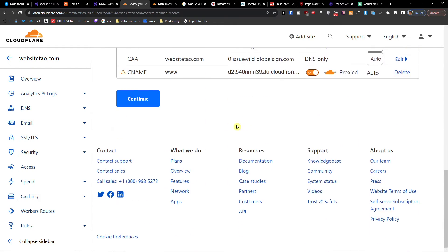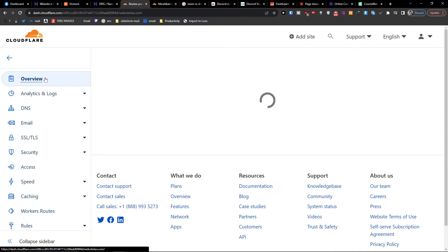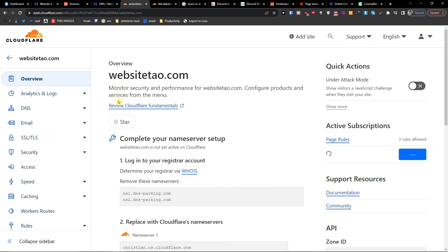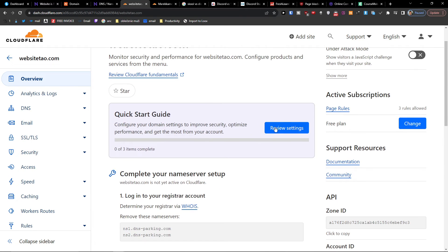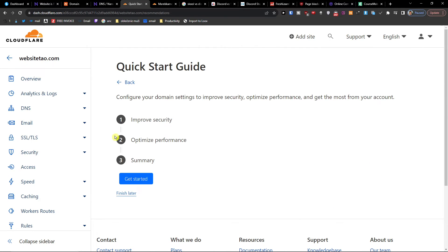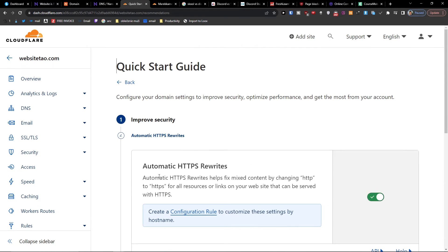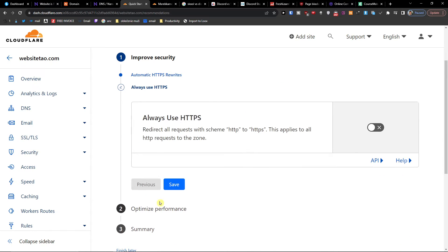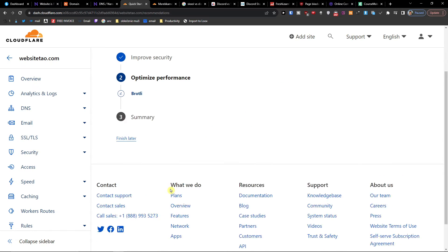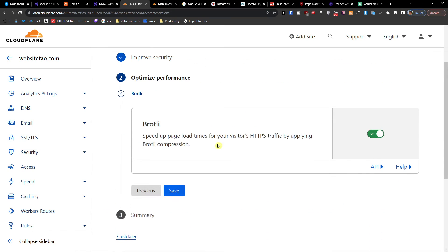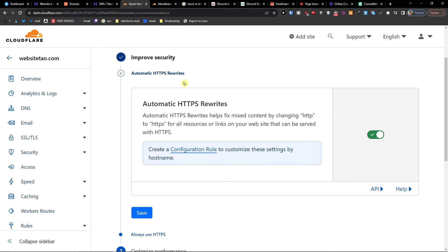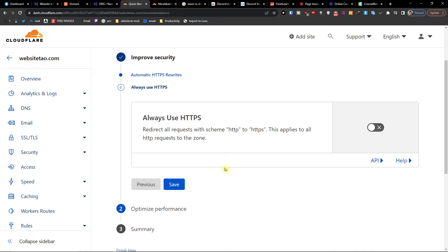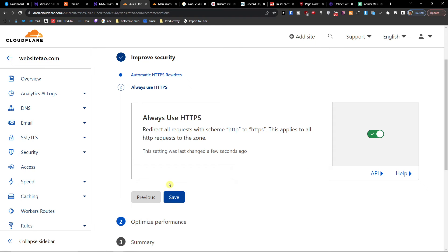And we have everything done correctly here and we can speed up the page, improve security, always use HTTPS.